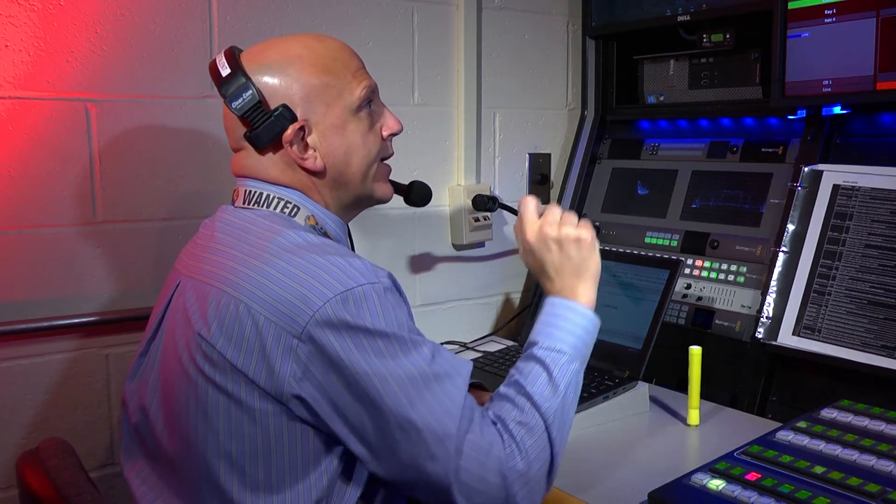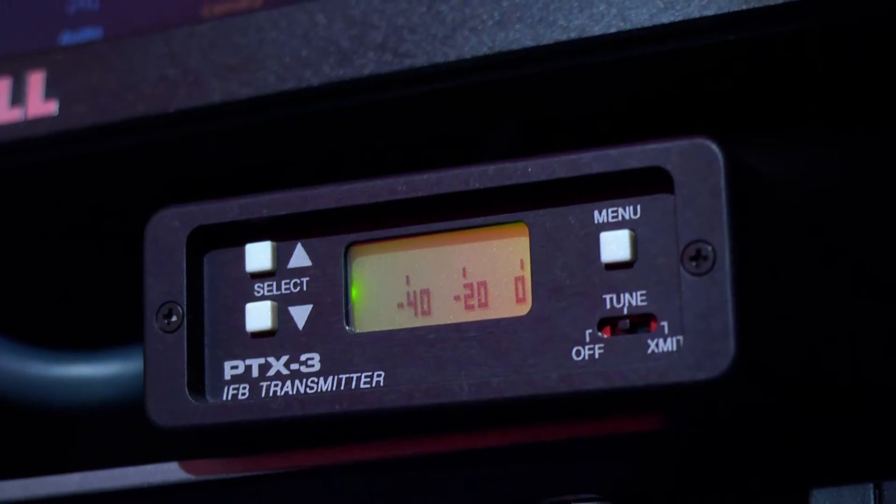When you're the director of a live program, the pressure is on you to control both the crew and talent in order to turn out a clean product with as few mistakes as possible.